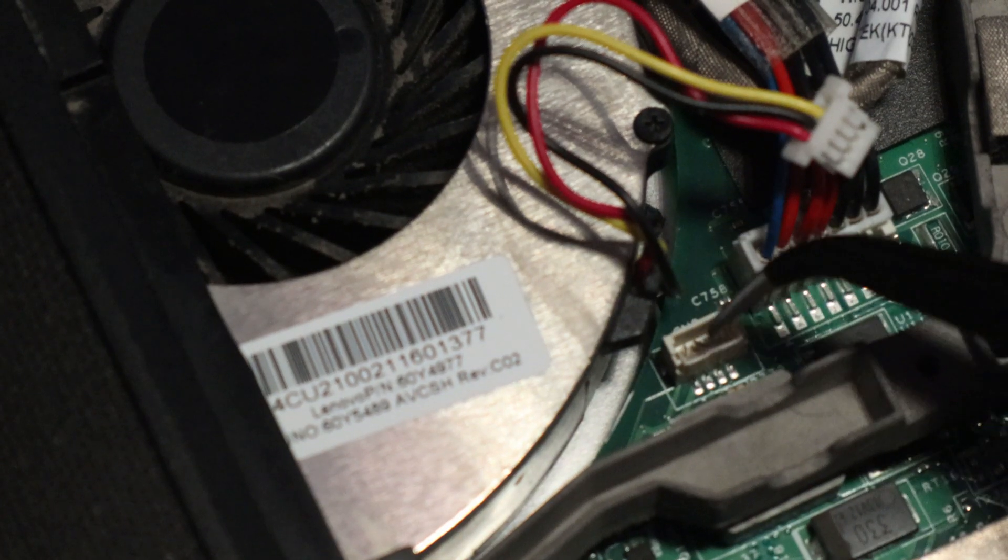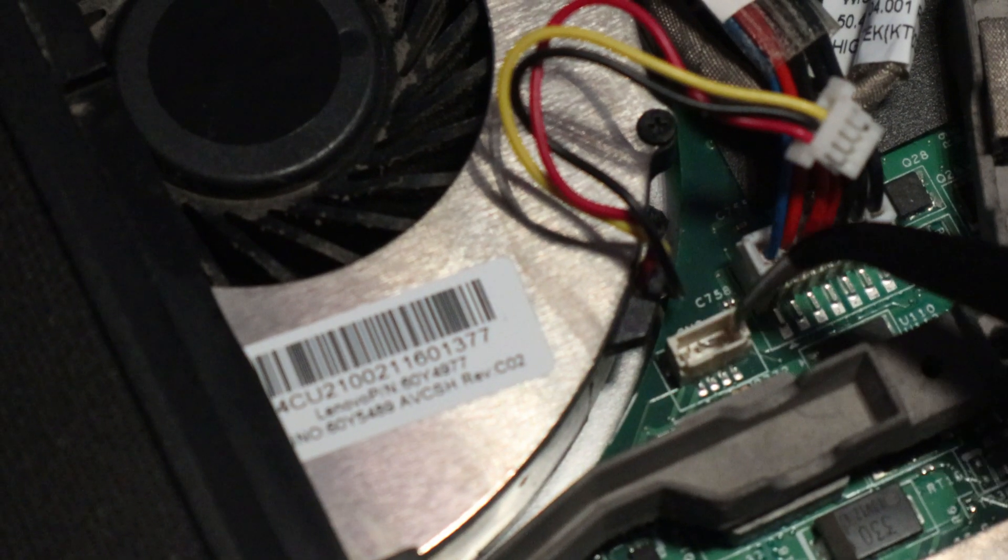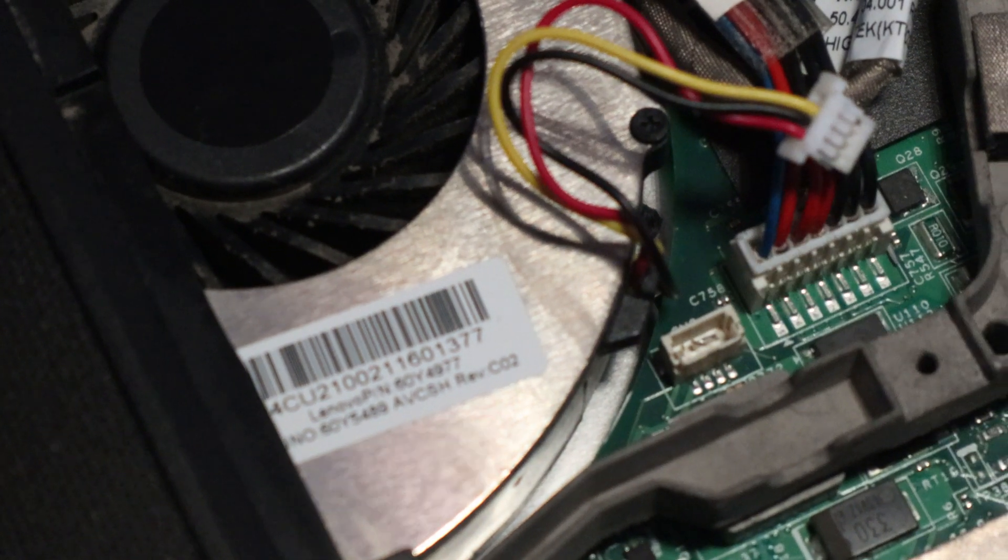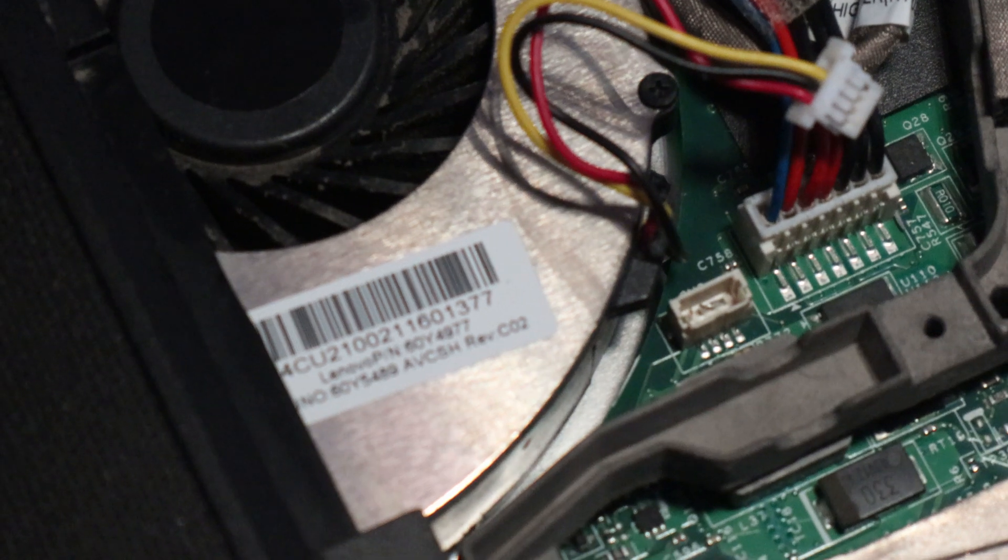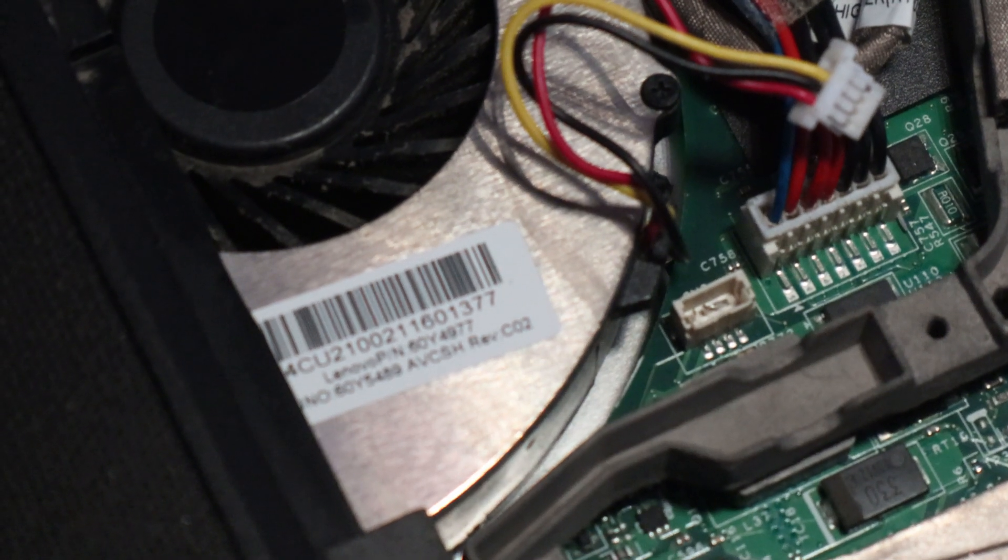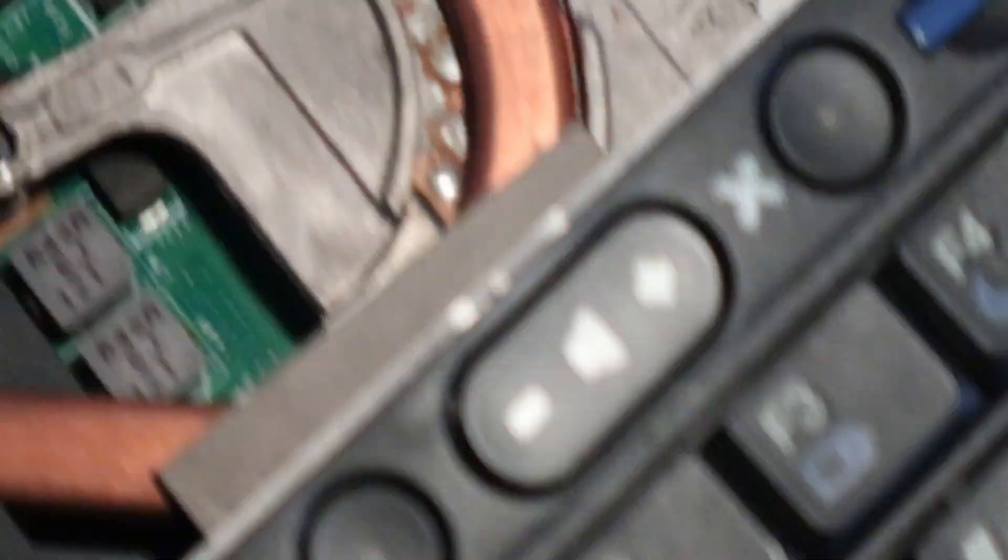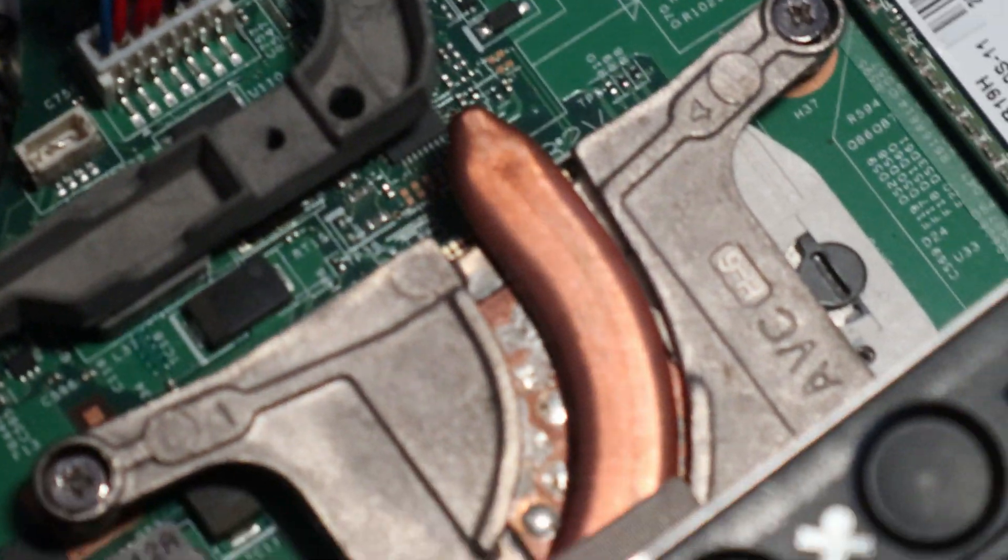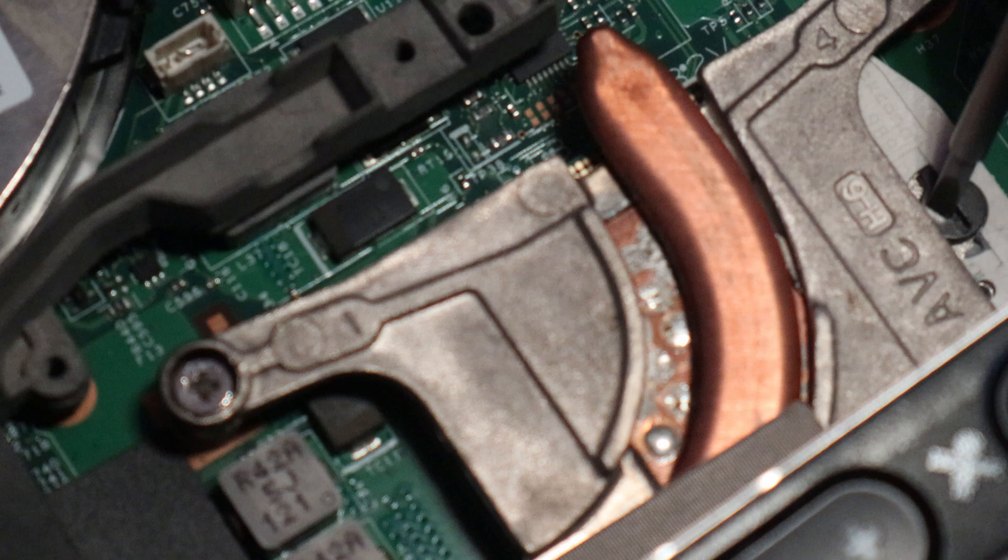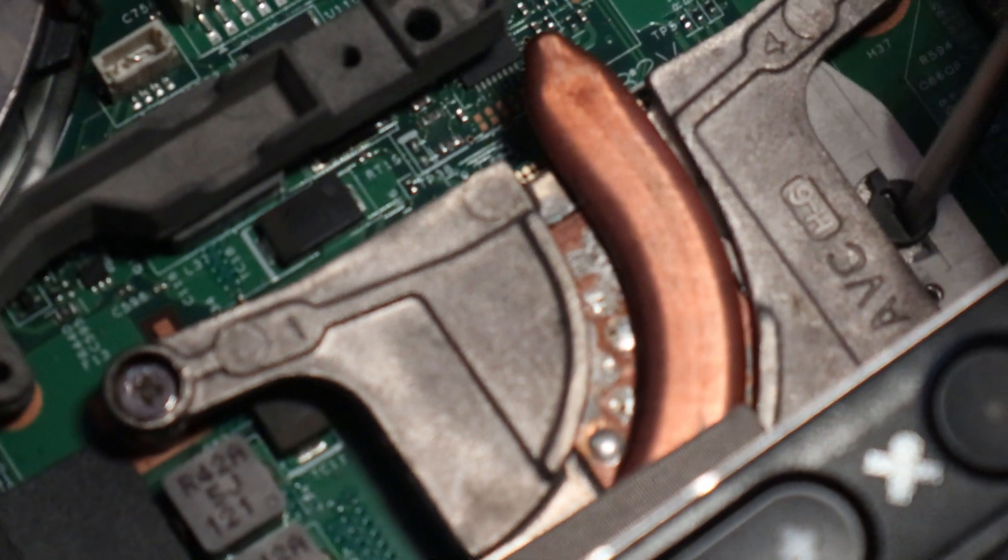If you lift them up and your pins are straight, try just reseating it. Another thing you can do is maybe you were repasting and you took out the CPU and your whole laptop was working.